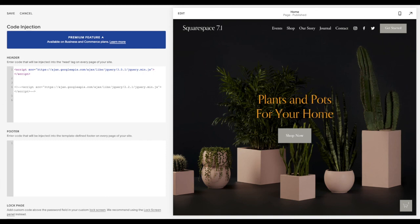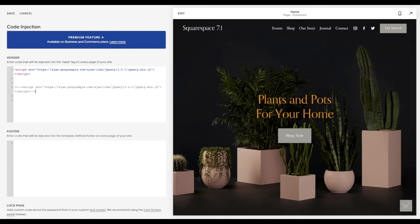So there you have it. Those are the five mistakes to avoid when adding code snippets to your website. This is not to scare you. I hope that didn't scare you from adding code snippets to your website. But I just hope that this maybe prevents some errors from popping up so that your copying and pasting becomes much smoother and easier and you're not frustrated by things breaking on your site.